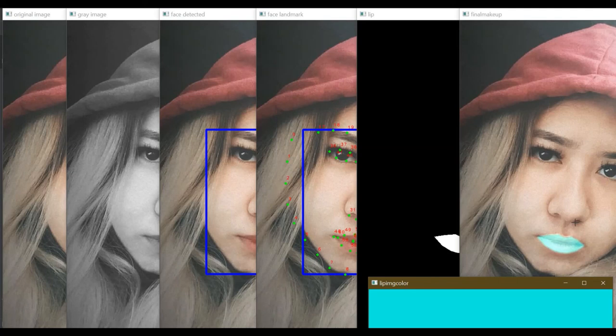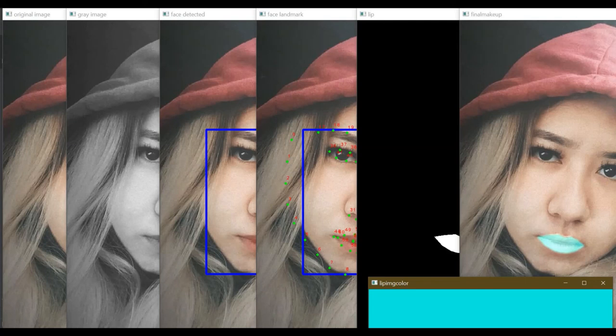I hope you've learned something from this. This isn't necessarily the optimal way — there are many approaches — but I find this the most suitable, fast, and easy-to-learn method for virtual makeup, especially for lipstick. In the next tutorial, I'll teach you how to implement trackbars to control the RGB colors of the lips interactively, without manually changing values in the code. Thank you very much, and see you soon!